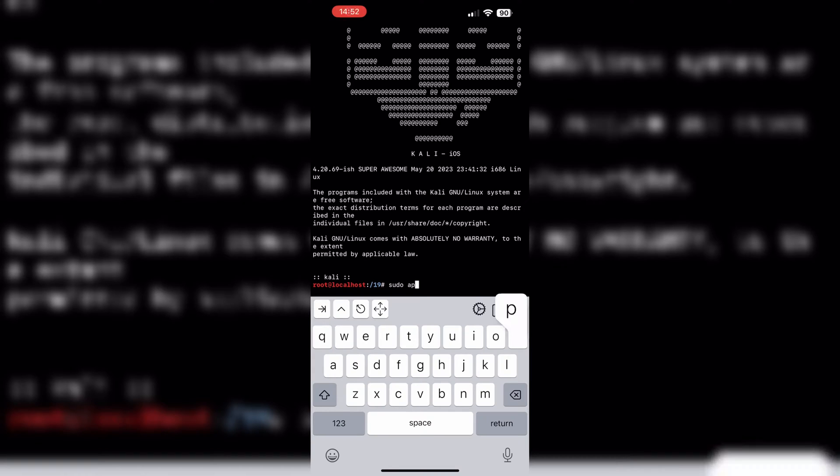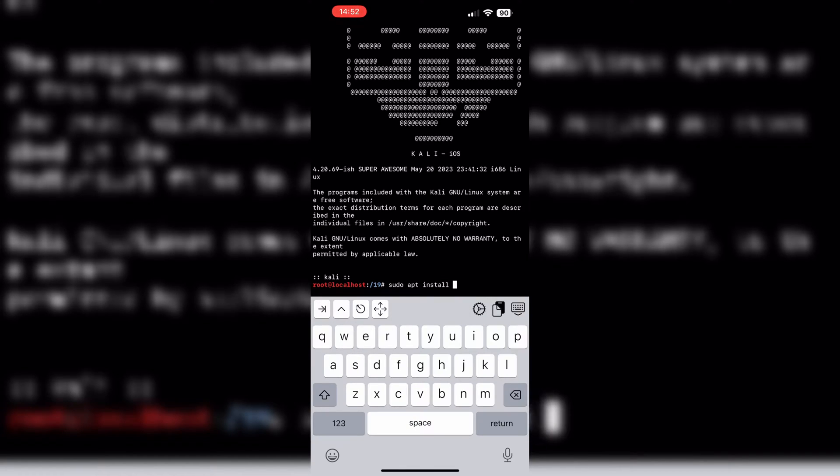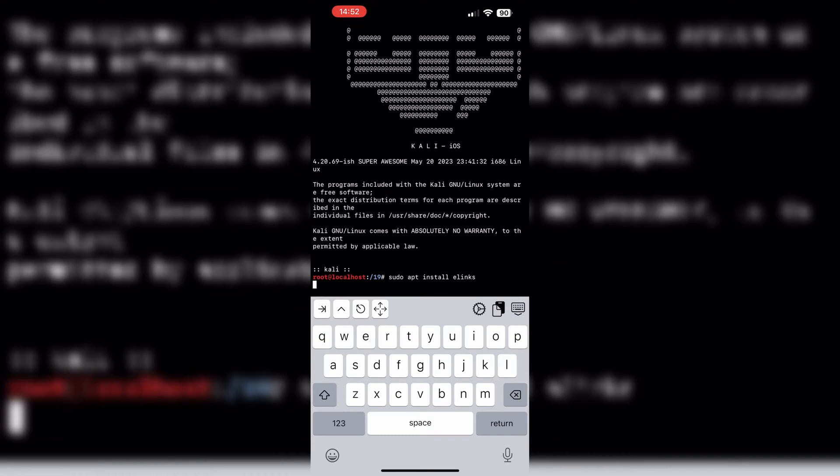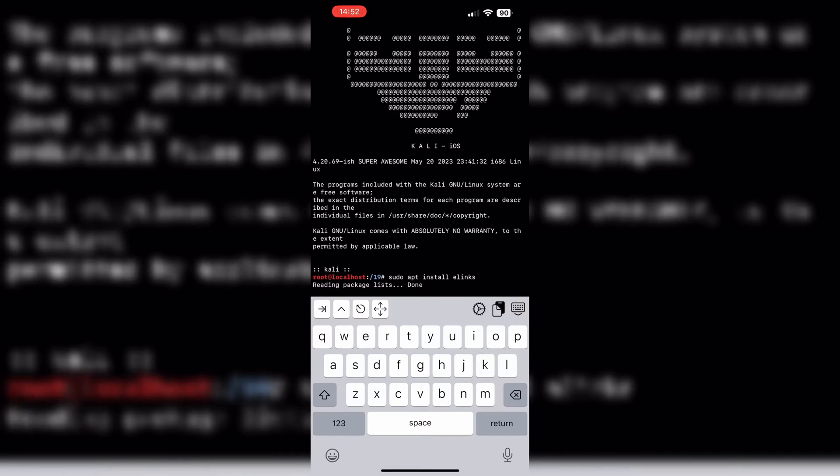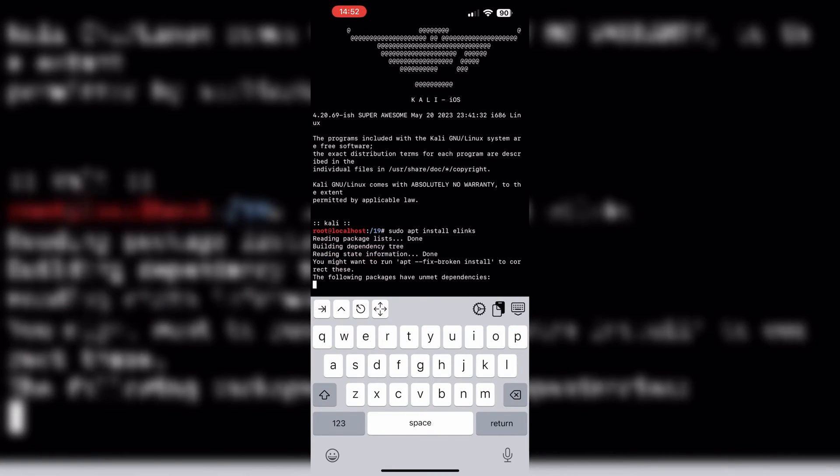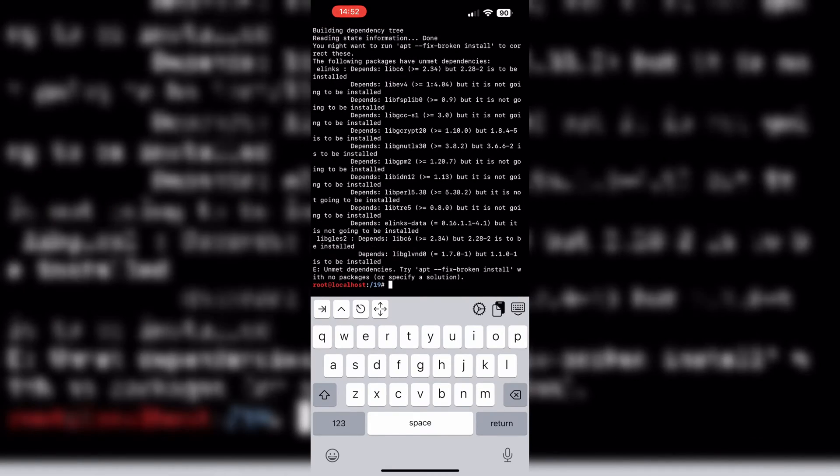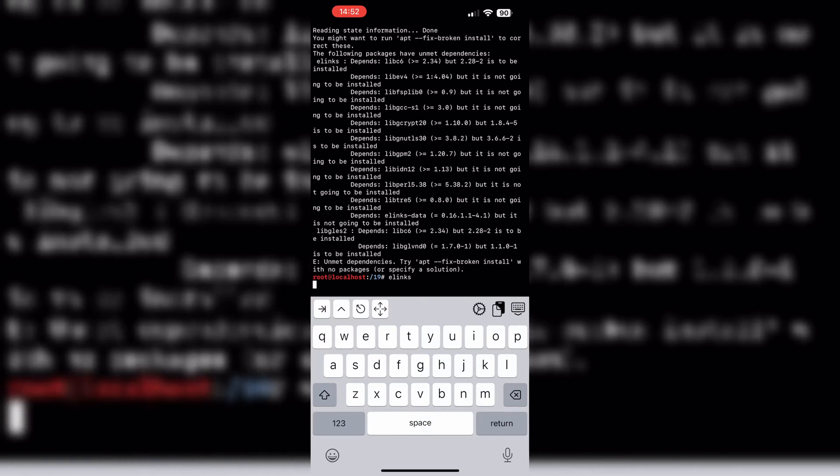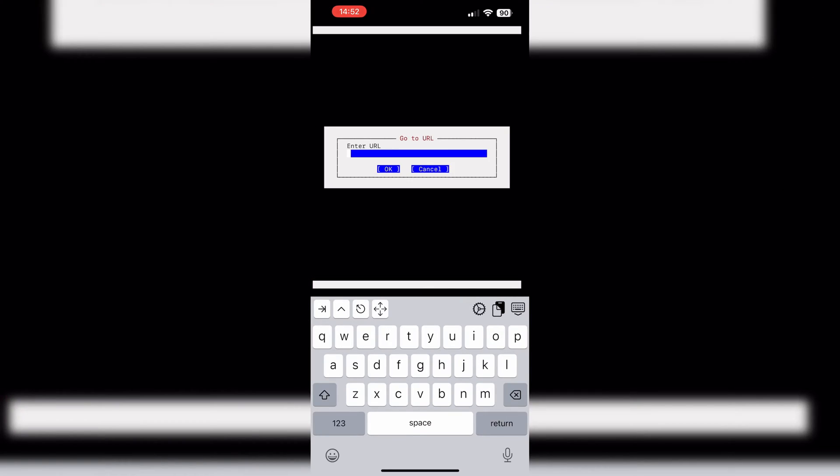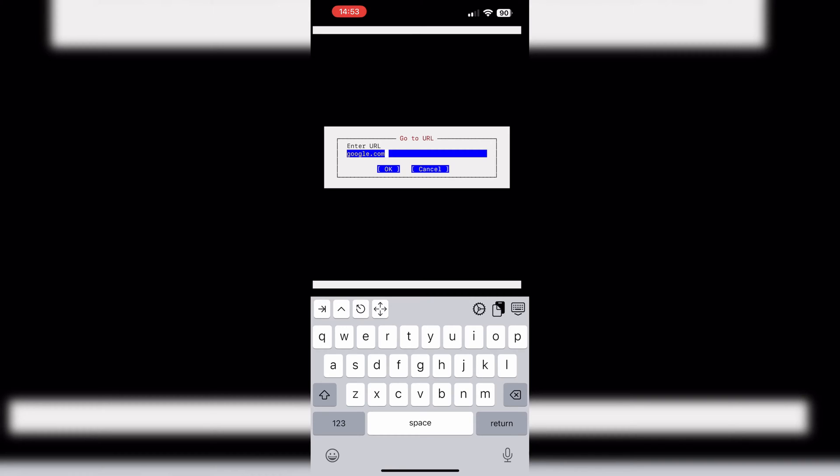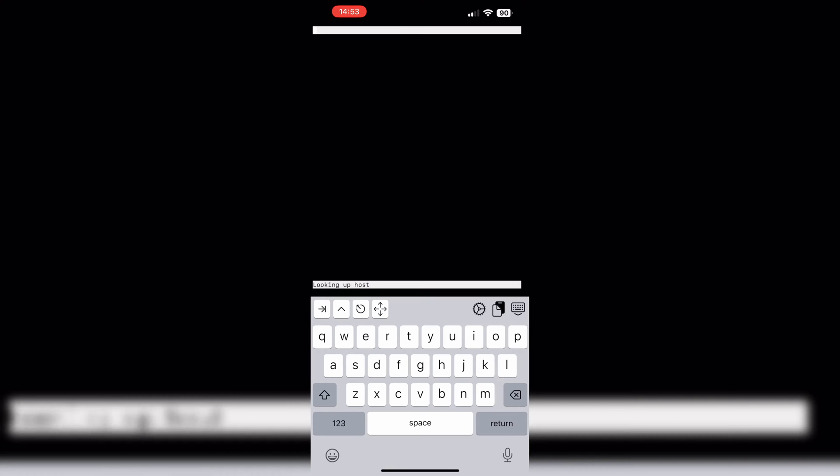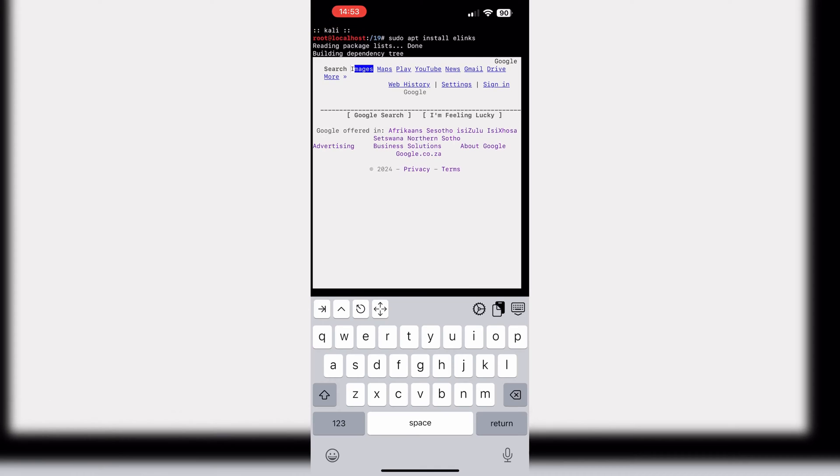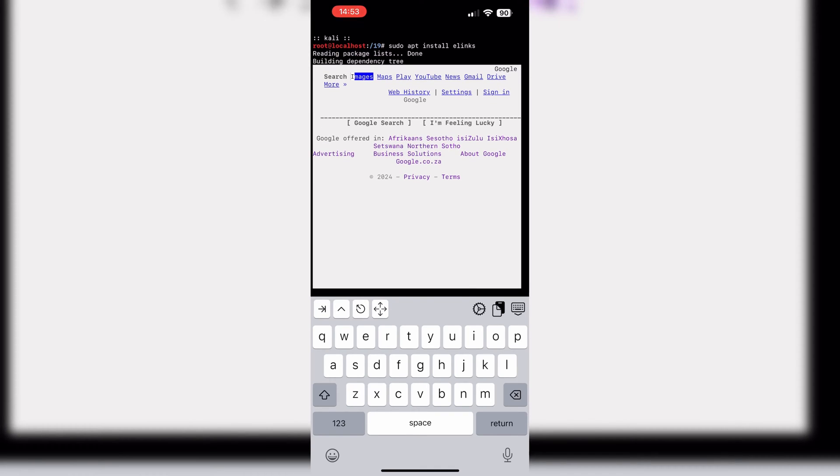The most exciting feature added in this update is introducing Lynx and Alinx browsers. This update compiled and added Lynx and Alinx browsers to the Kali iOS environment. Now you can browse the web directly from your iOS device using these text-based browsers, providing you with more flexibility and control.